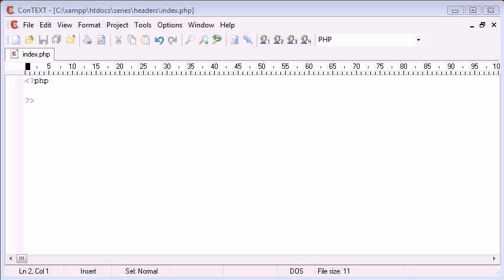Hello, this is Alex from phpacademy.org and this is a video tutorial for the New Boston. In this video tutorial we are going to be looking at the header function in PHP.